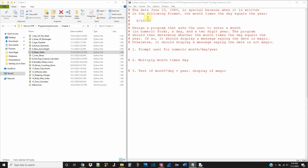The date June 10th, 1960 is special because when it's written in the following format, the month times the day equals the year. So we have June 10th, 1960 — it's special because six times ten equals 60. This is apparently a magic date.